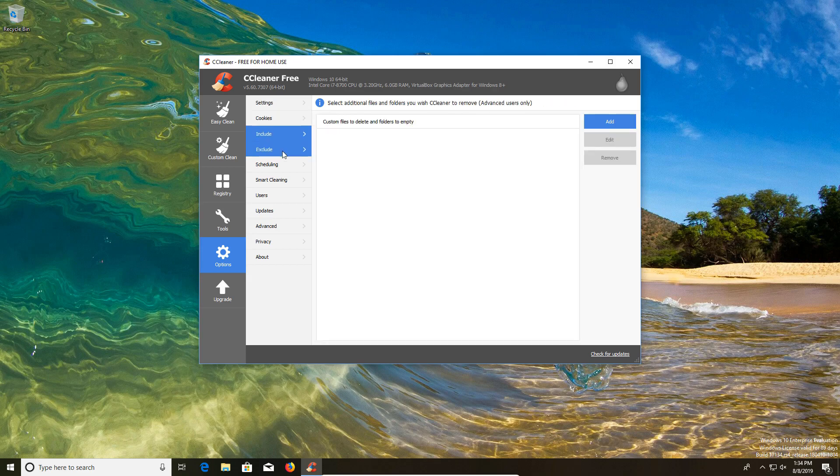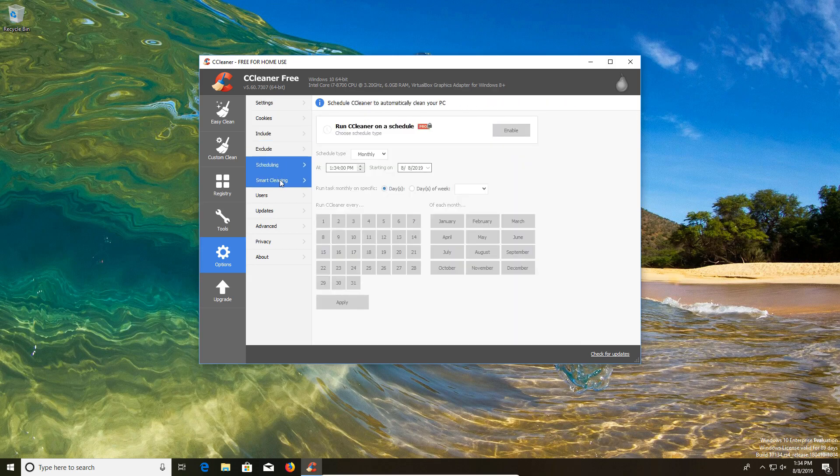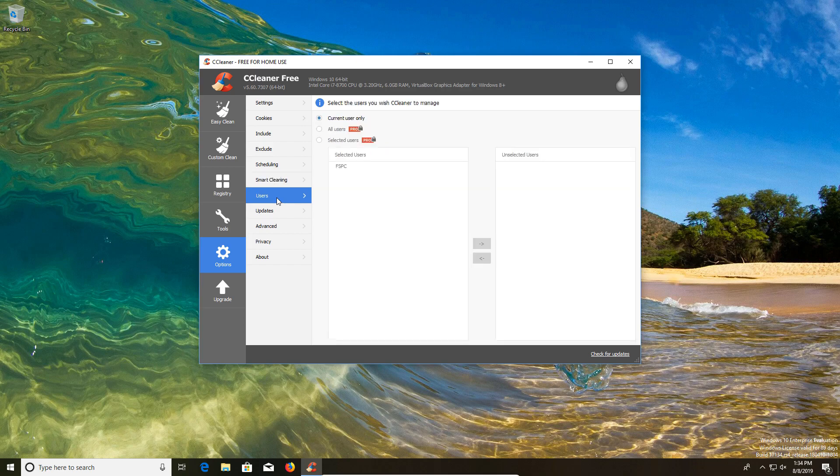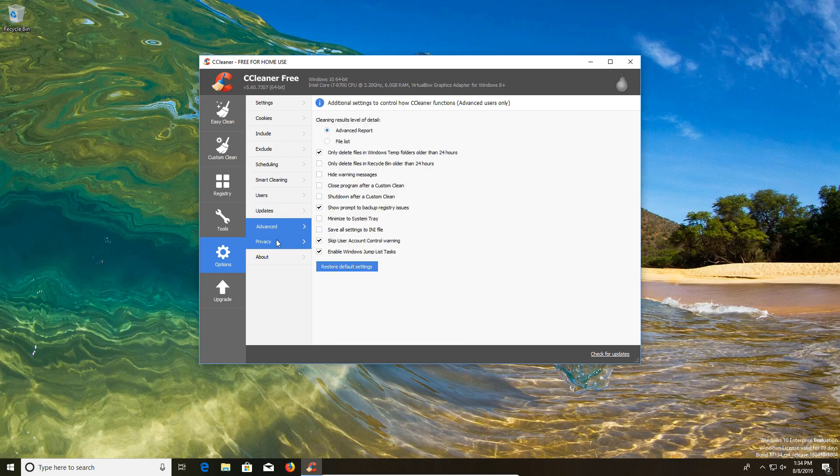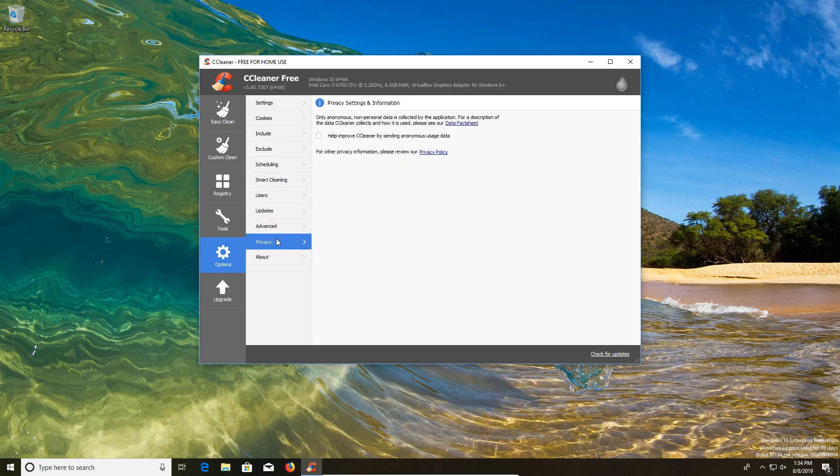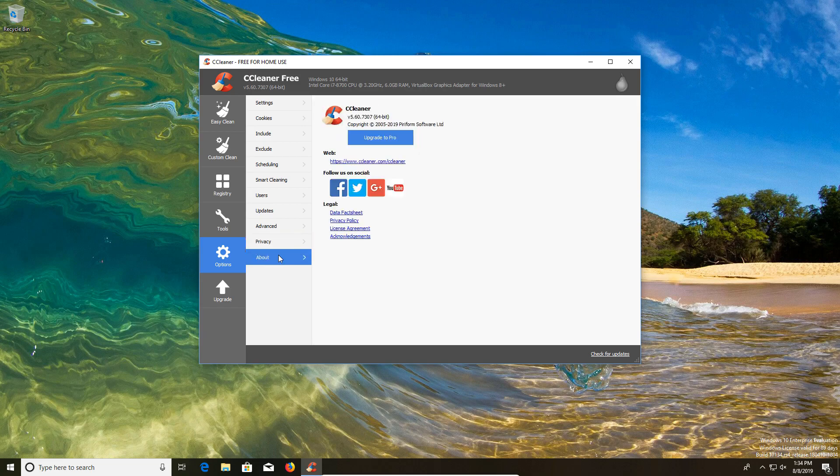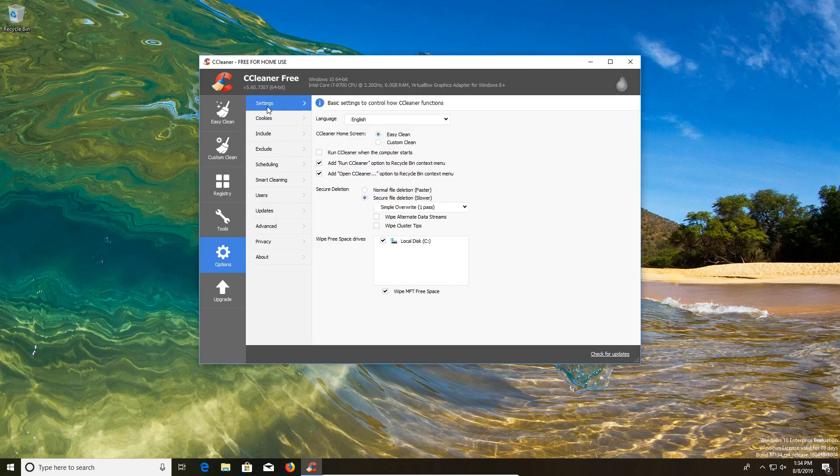Most of these other features I don't really use. Some of these require the professional version. These are things you can look into. The only other thing I would check here is the privacy. I did uncheck this box just to help improve privacy. That's something that you yourself can determine. But the main thing that I look at under options is the settings tab.